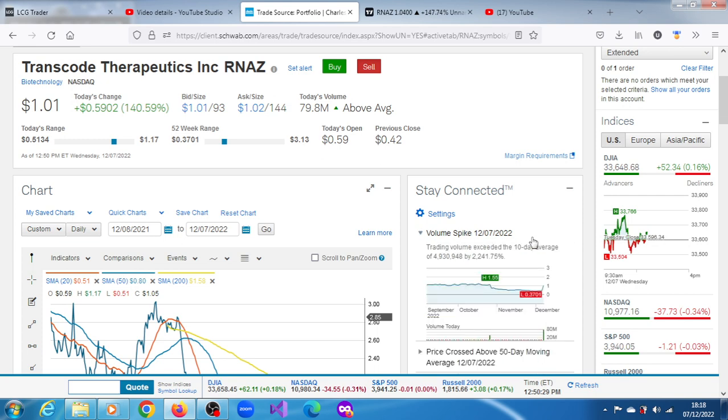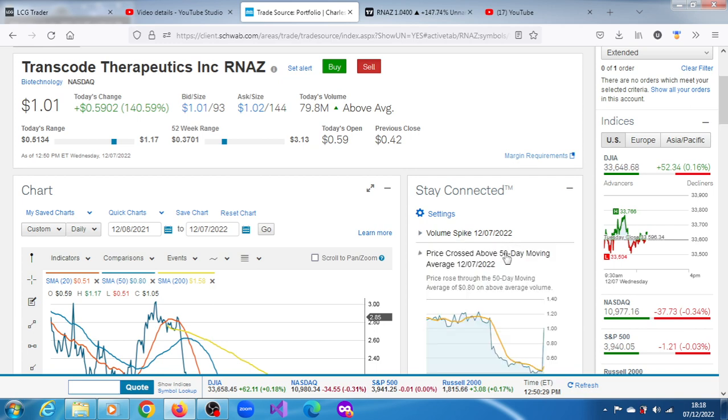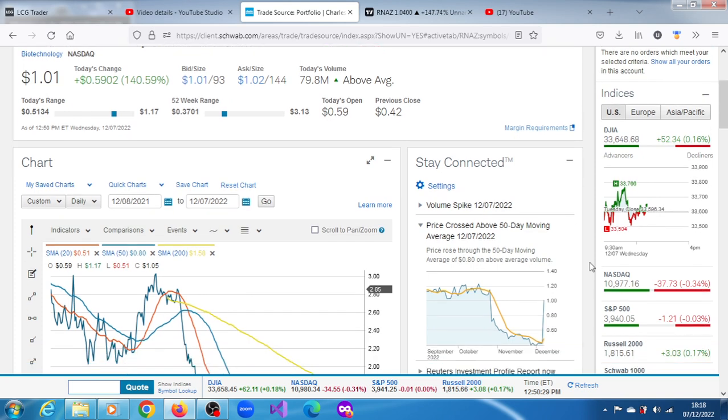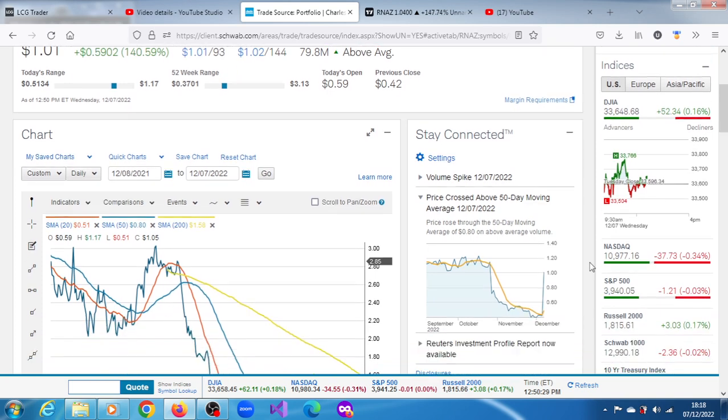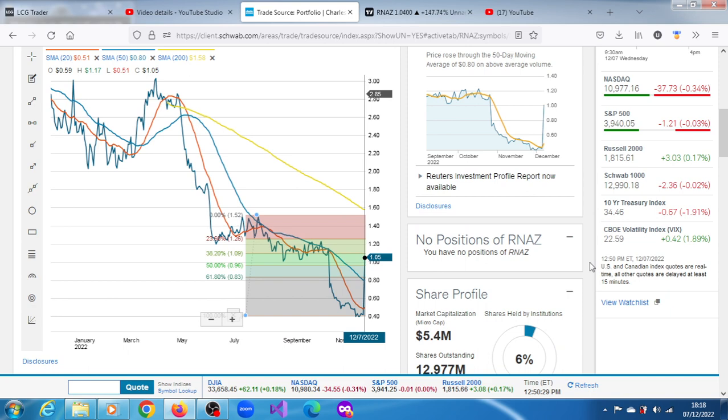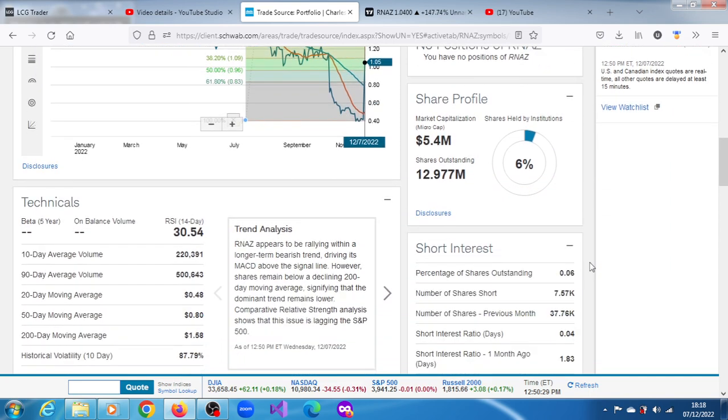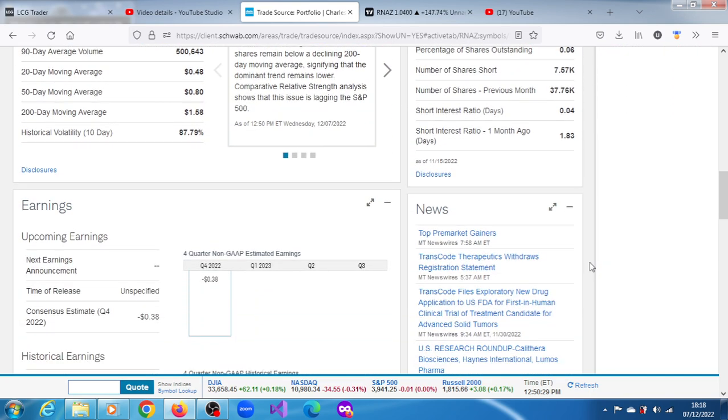Trading volume exceeded the 10-day average of 4.93 million shares by 2,241.75 percent. Price also rose through its 50-day moving average of 0.8 dollars. The news behind this rally is that the company indicated it has withdrawn a fundraising registration statement.